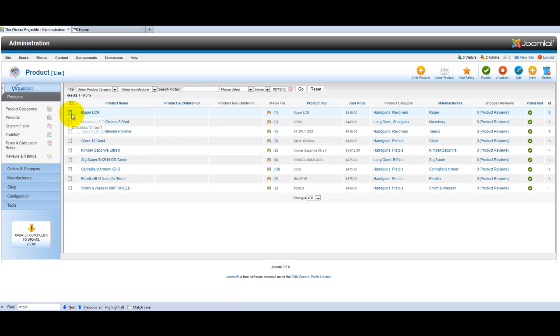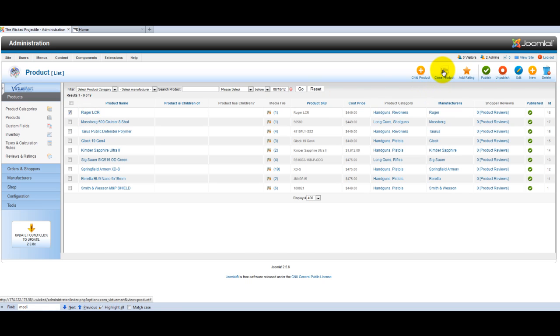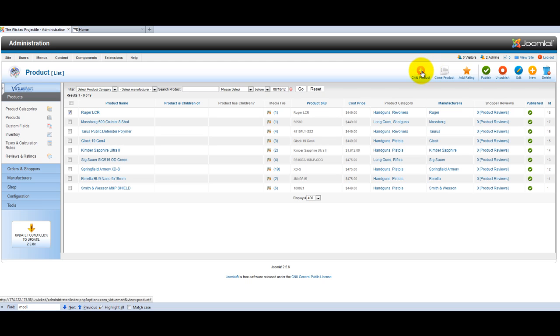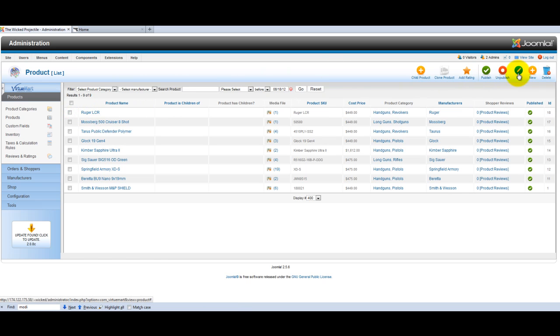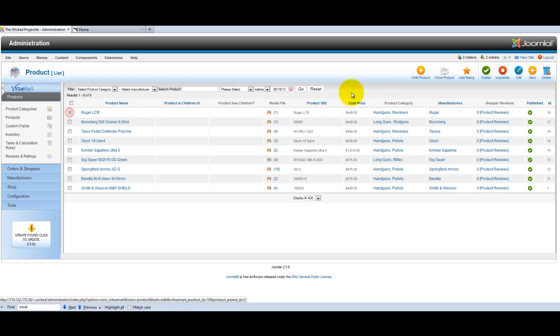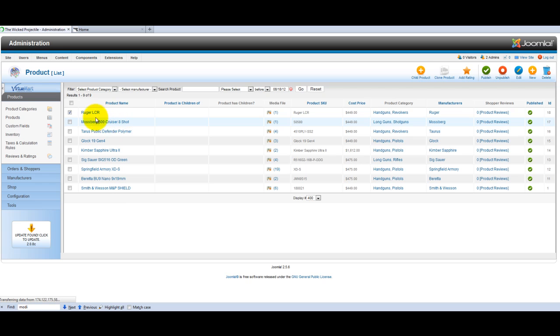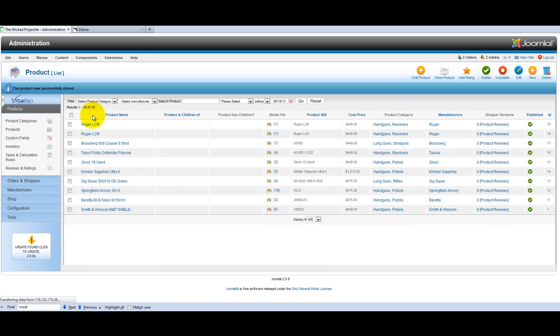You can click on a product and clone the product if there's attributes like size and color that you don't want to have to recreate. If there are no attributes, it's just as easy to create a new product by clicking on new here. In this case, let's just create a copy and I'll show you why.